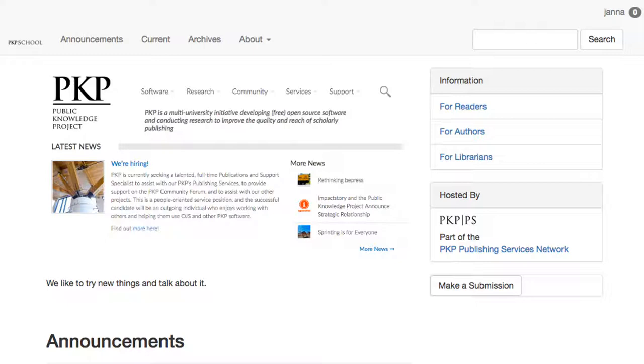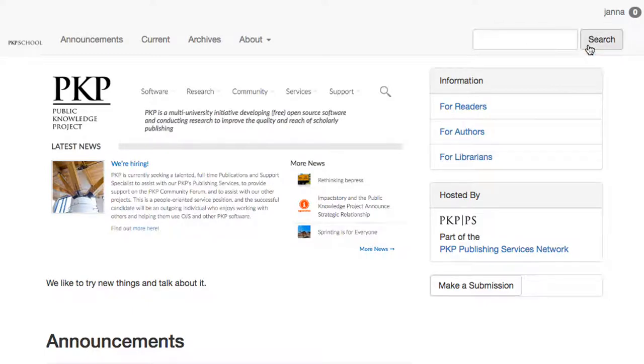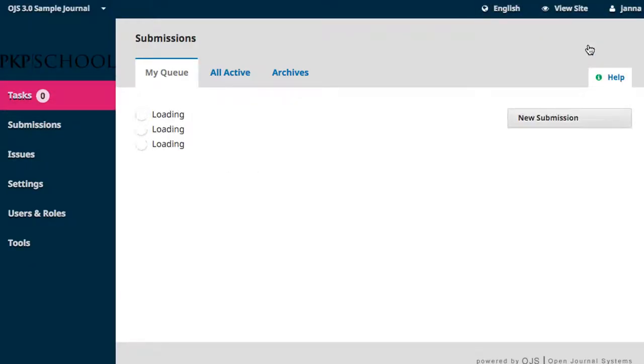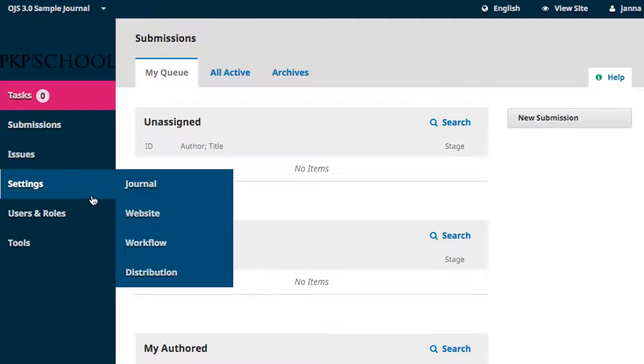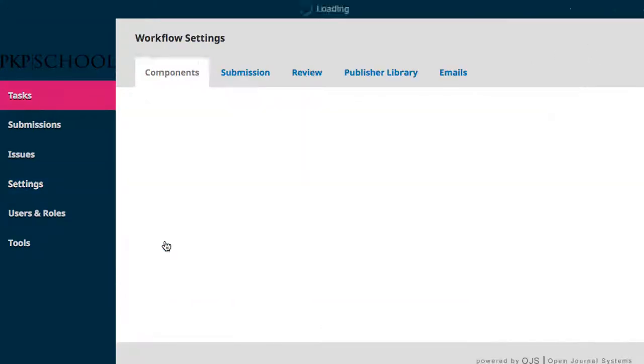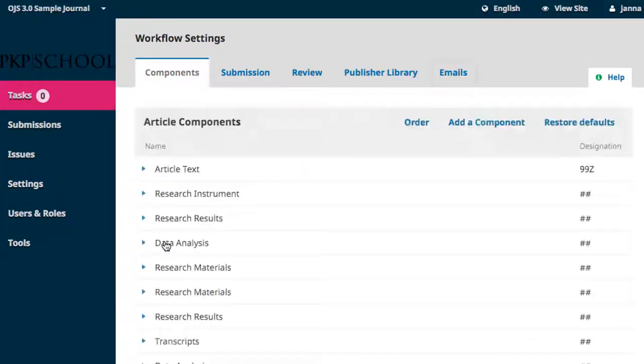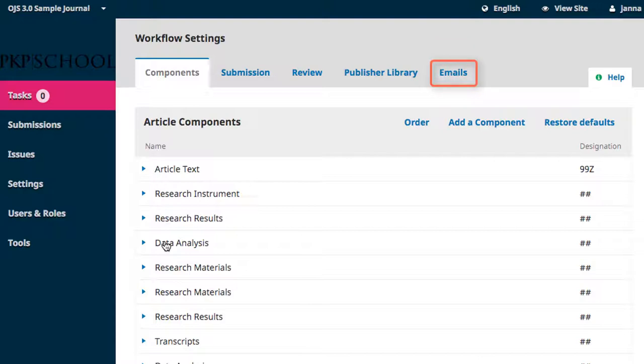To access emails, log into your dashboard using the login link in the top right corner of your journal homepage. Hover over Settings in the left navigation and select Workflow. Emails is the fifth tab at the top of the page.